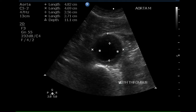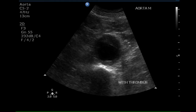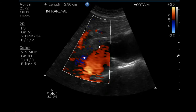The maximum diameter of the flow lumen is 2.7 centimeters. This is an area of color Doppler at the superior portion of the aneurysm. The origin of the renal arteries cannot be determined.